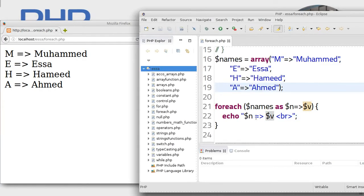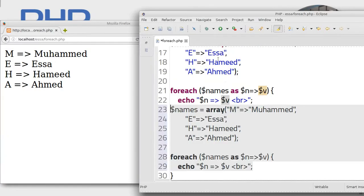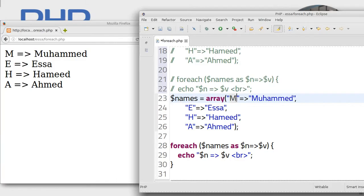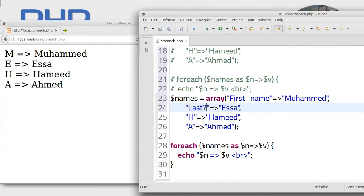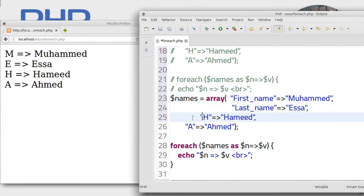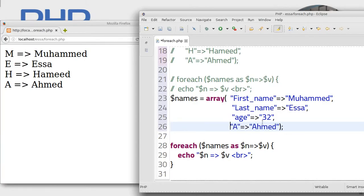So we can use foreach for associative arrays. Let's say you have information in JSON or in a database — how do we use it with an associative array? Let's build a profile, like from a database. It will look like this: first_name => Mohamed, last_name => Issa, age => 32.